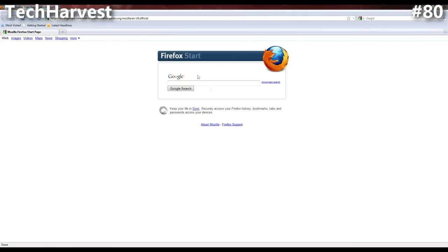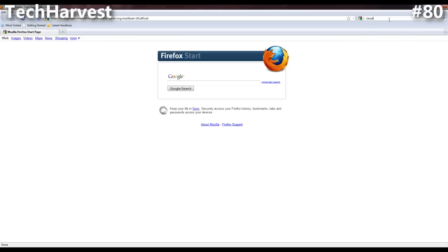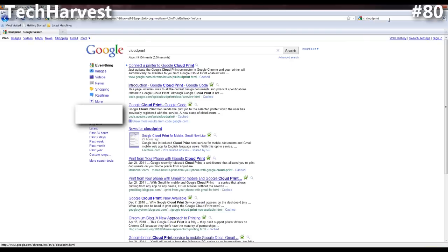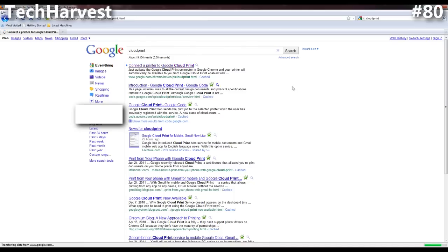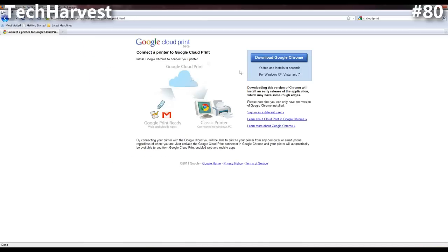So the first thing we're going to do is a Google search for Cloud Print. Now it says connect a printer to Google Cloud Print. I'm going to click on that. The first thing it wants you to do is download Google Chrome.